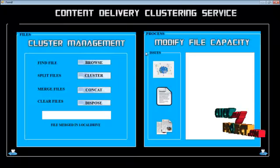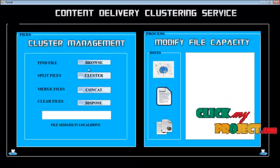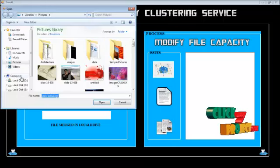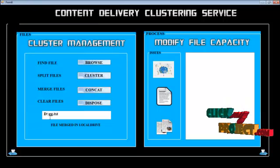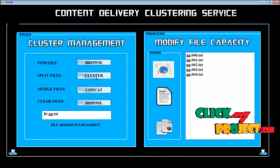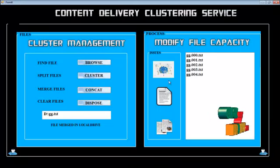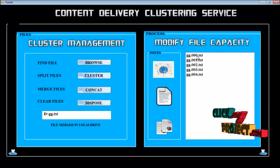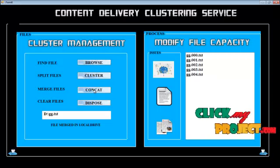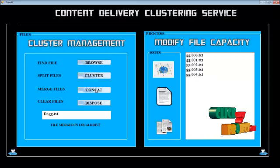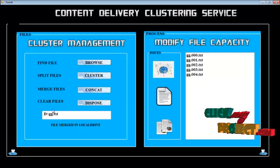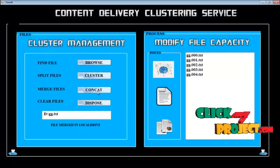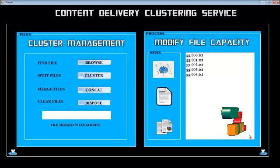Another part is the clustering service. Clustering service means browsing any file, which shows the path. The file can be clustered - one file is clustered into five parts. It can be concatenated, which means the file is merged in a local drive such as D colon or C colon. Then it can be disposed.